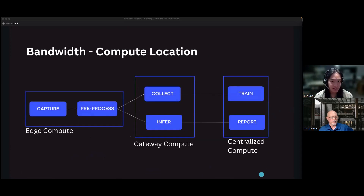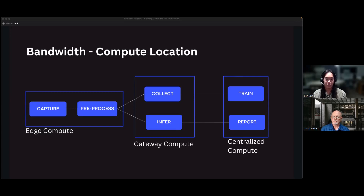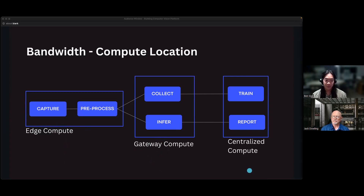Generally you have three options for where to place compute. First, centralized compute — everything in the cloud. Second, gateway compute — a bigger device on-prem, close to where images were taken but not in the camera itself. Think of a SimpliSafe system: cameras send data to a local server in your house. Third, edge compute — putting GPUs in each camera and doing all processing there. Where you decide to place compute depends on your bandwidth and cost. Different companies use all three or some combination.